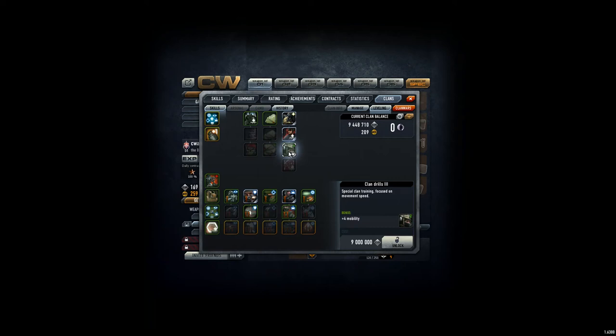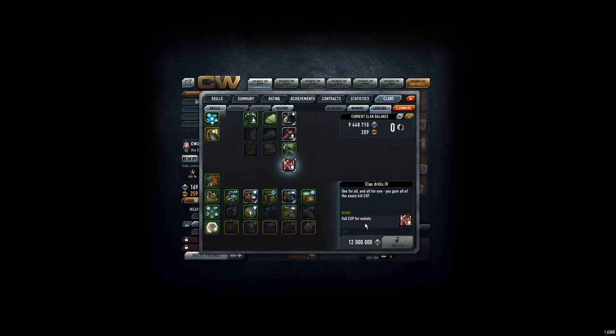This clan dress is for everybody. Everybody could get four mobility, and then later on we get full experience points for assists. That is quite helpful. That's actually why we should go on this one, and this is for everybody.